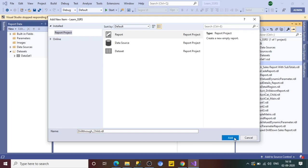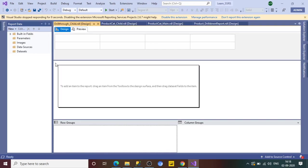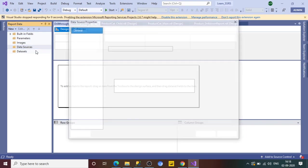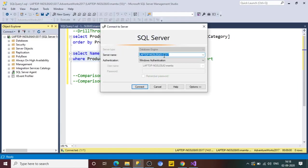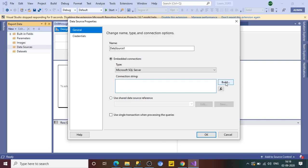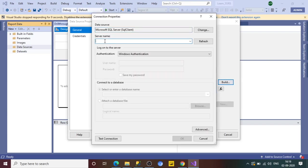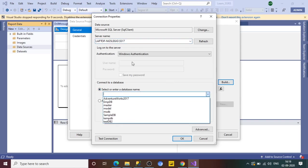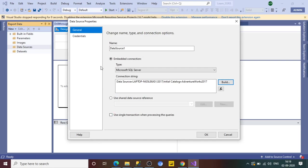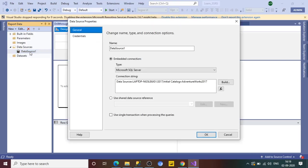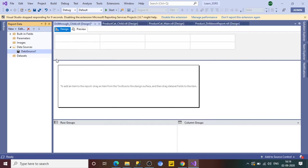Select the RDL template and give the name 'DrillThroughChildReport'. Wait a couple of seconds for it to be created. Now, the first thing is to set up the data source. Provide the connection string — go to Visual Studio, connect to the database engine, get the server name, copy it, and paste it. Select the AdventureWorks 2017 database and click OK.